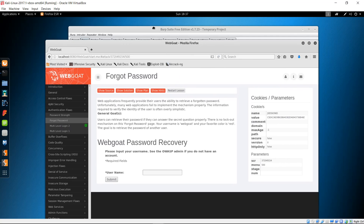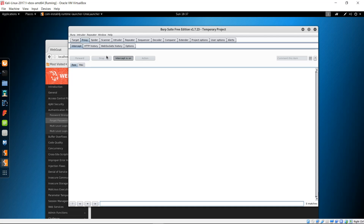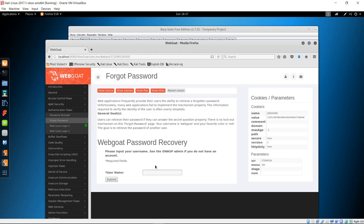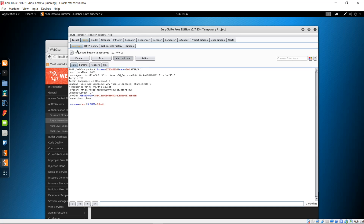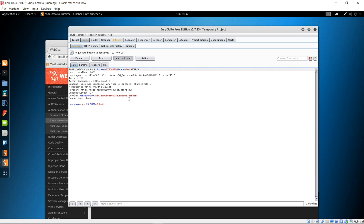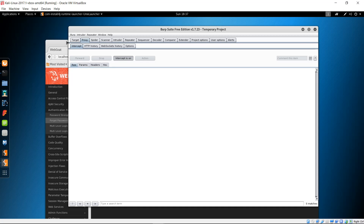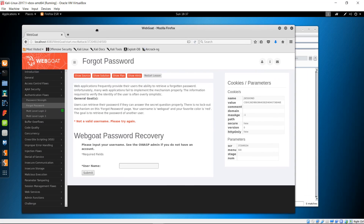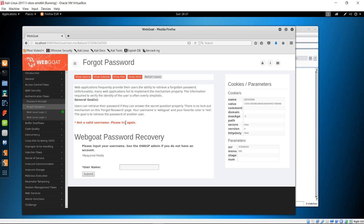Go back to Burp Suite and turn the intercept on in the proxy. Now type in the username 'test' and click Submit. As you can see, it's waiting for our instructions to forward or drop the traffic. Right-click anywhere in the white space and send to Intruder. Forward the traffic to see what happens — it says 'this is not a valid username, please try again.'